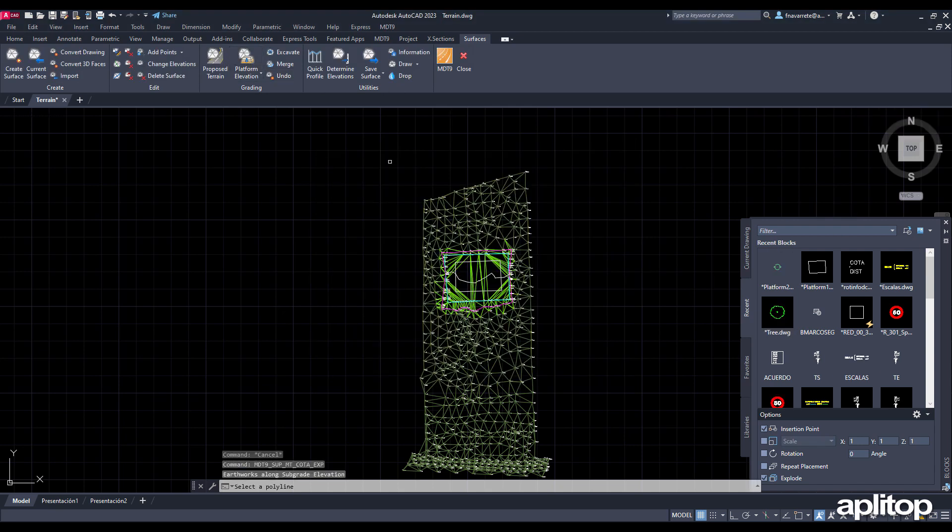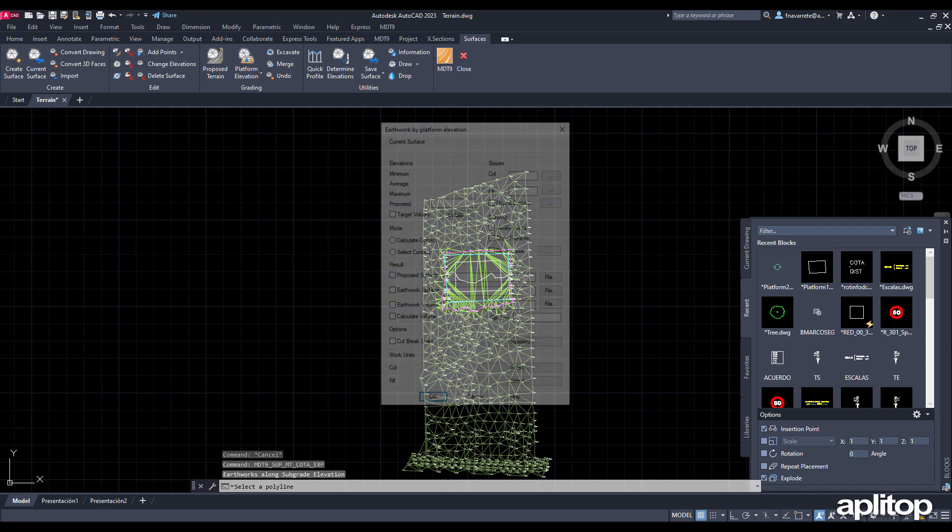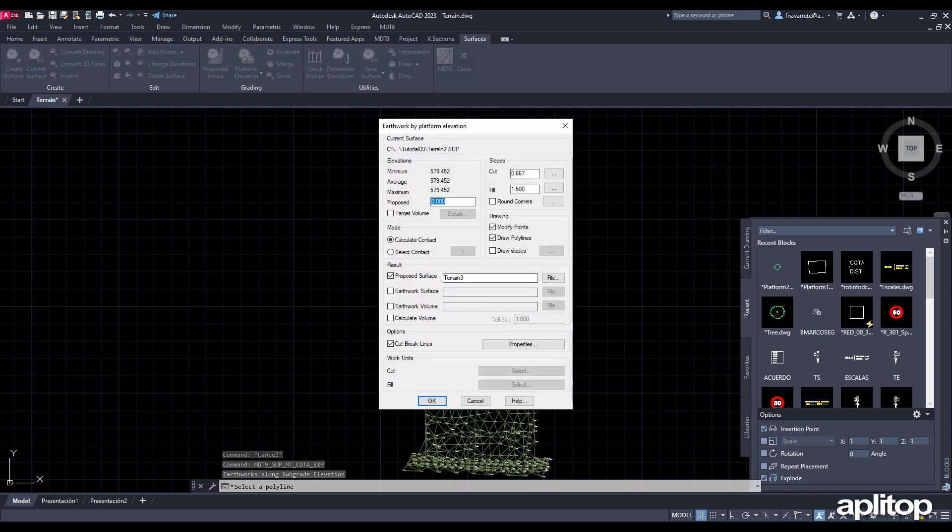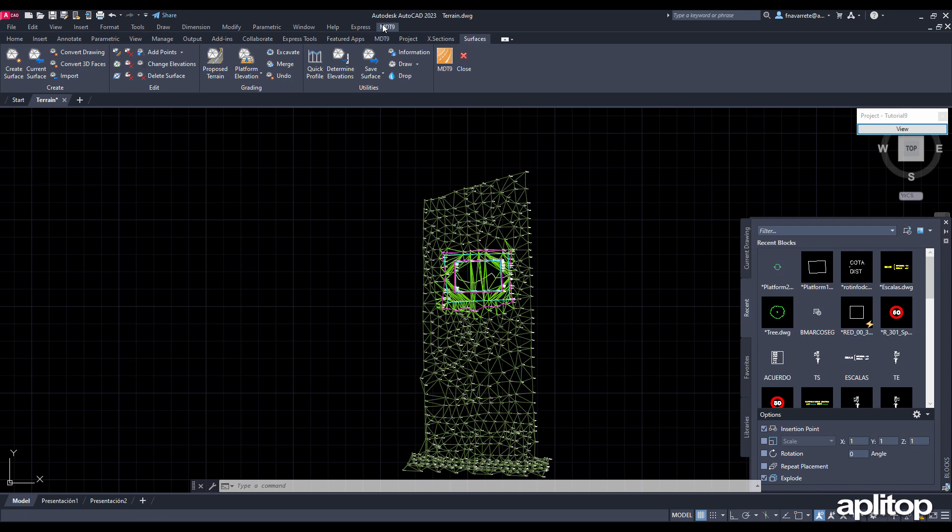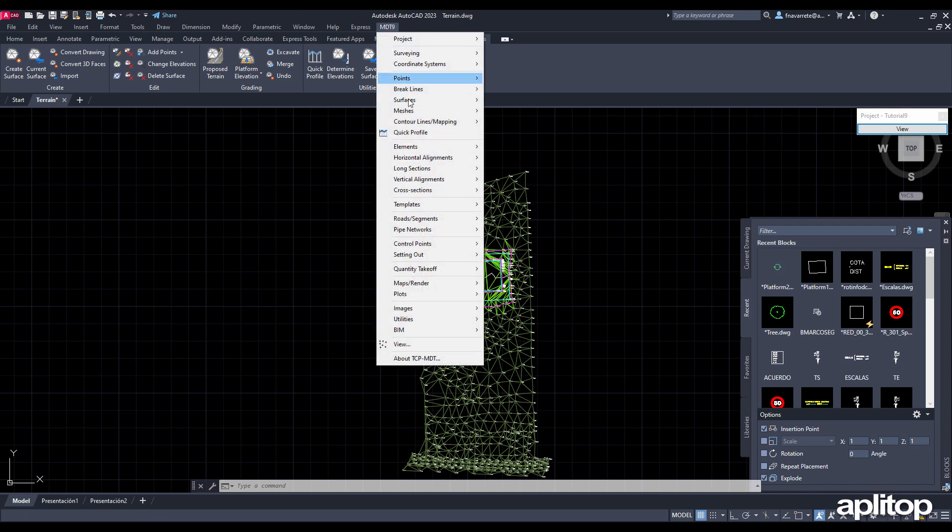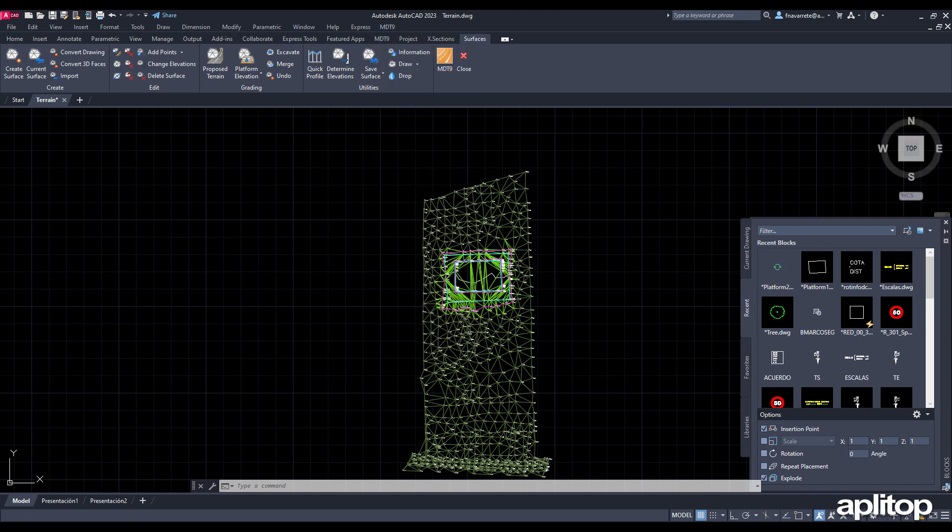We execute the grading command by terrain elevation and designate the new polyline. Now we input the terrain elevation and keep the rest of the default values. We validate the dialog and the new platform is created. We make the Quick Profile again and see that the new platform has been generated starting from the previous one.